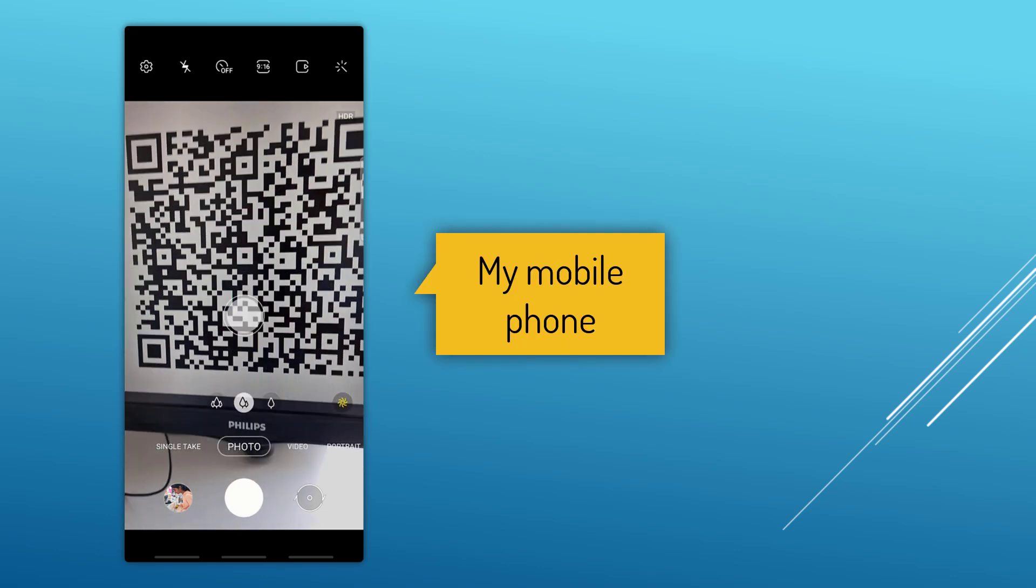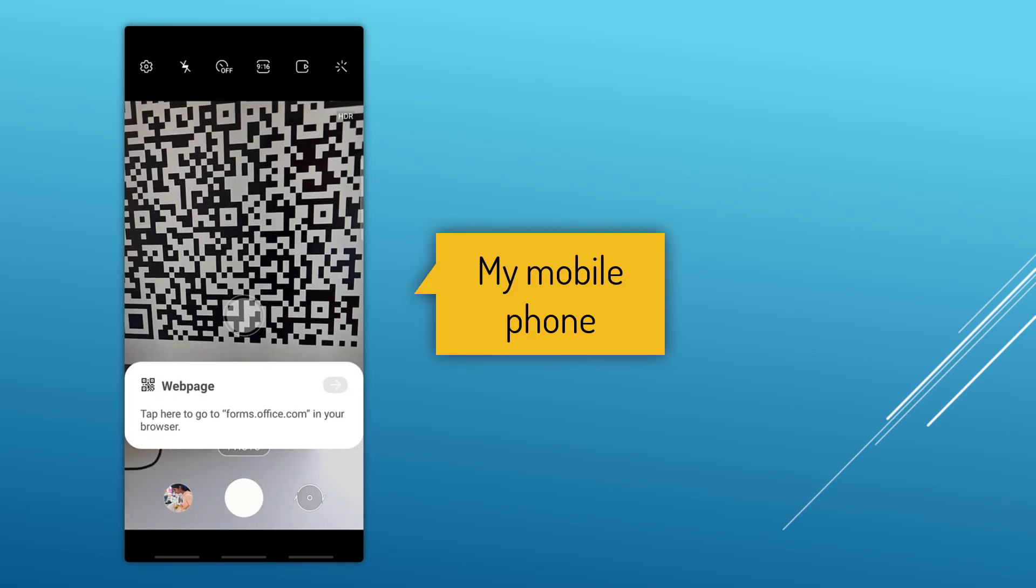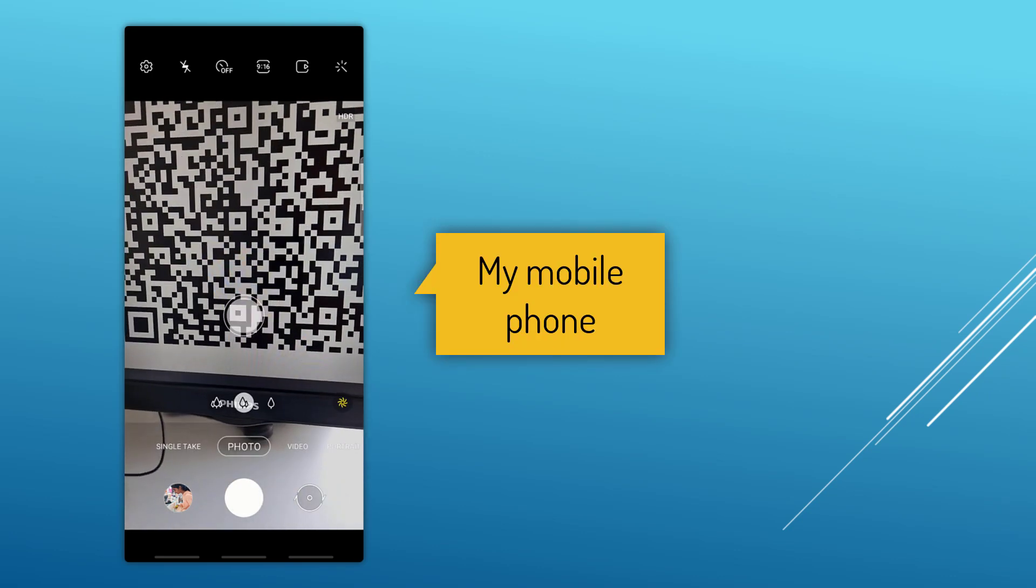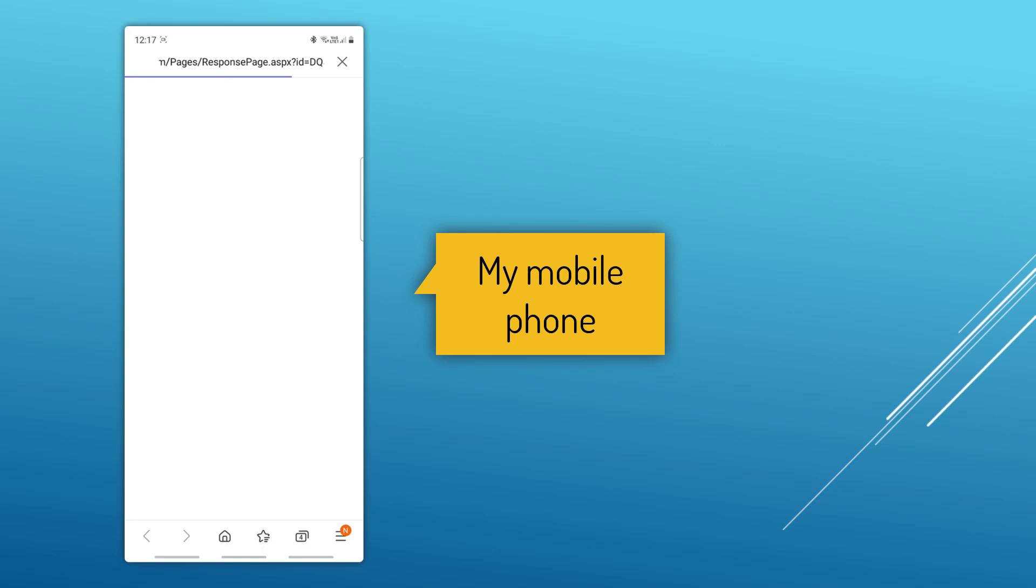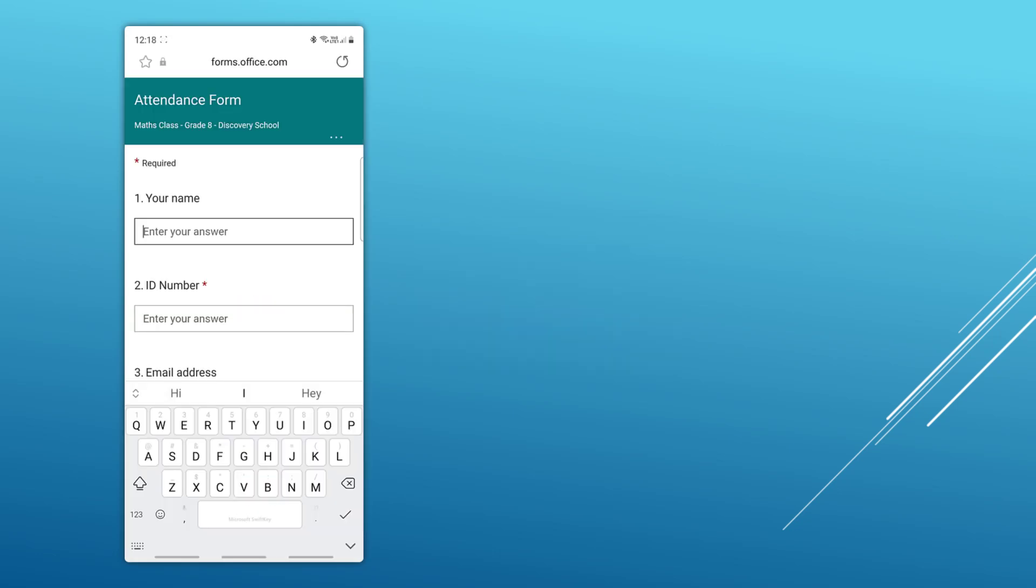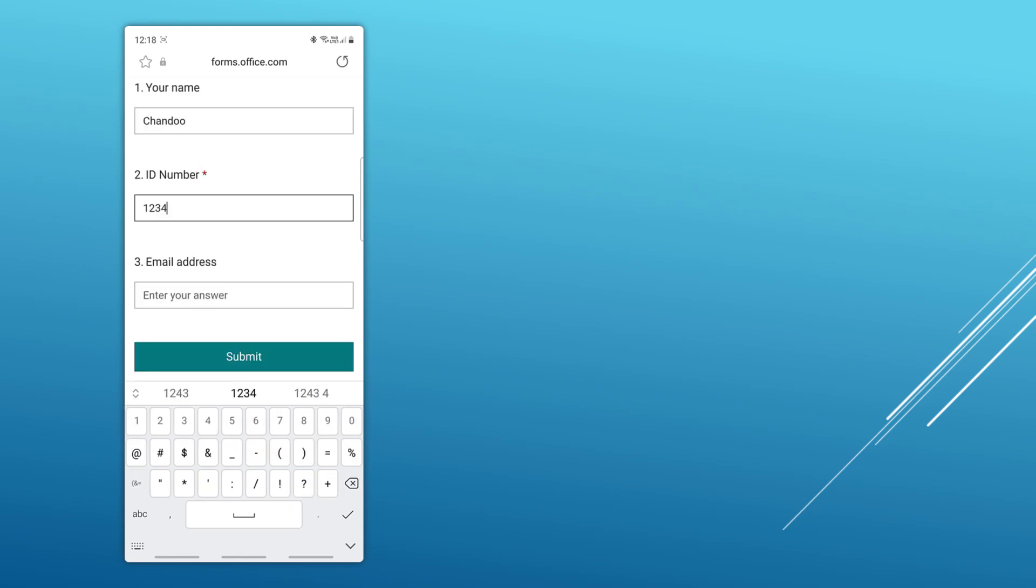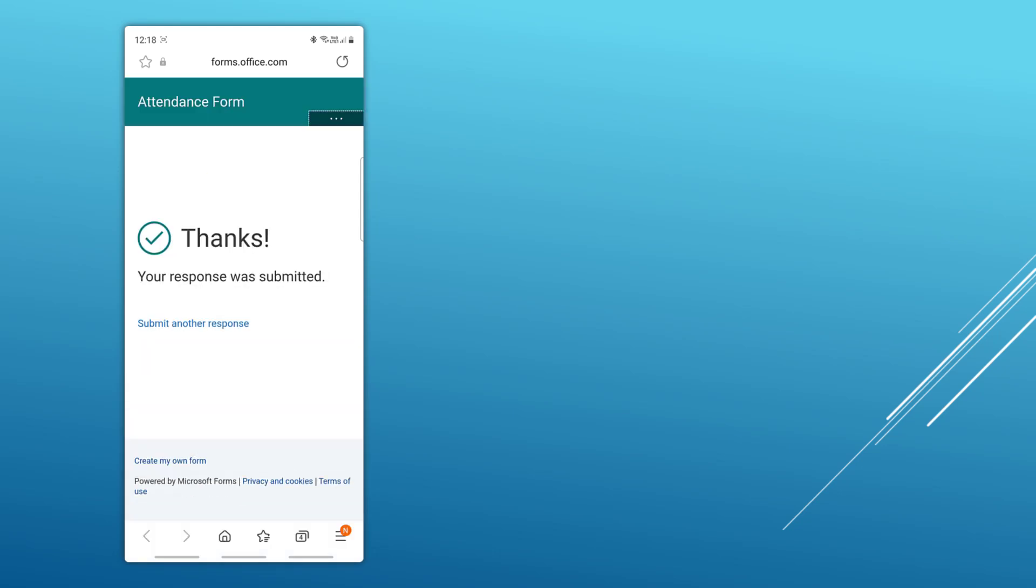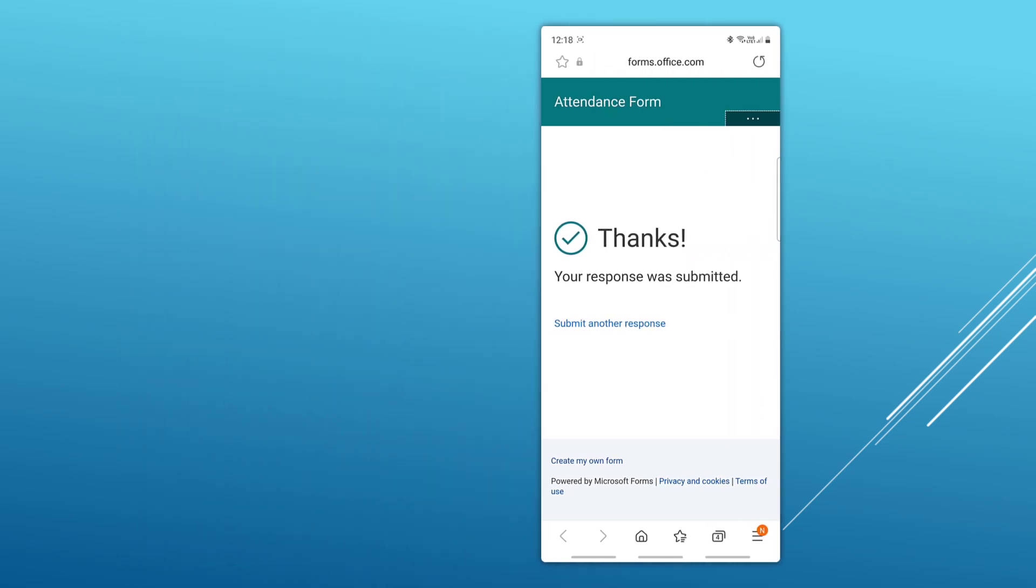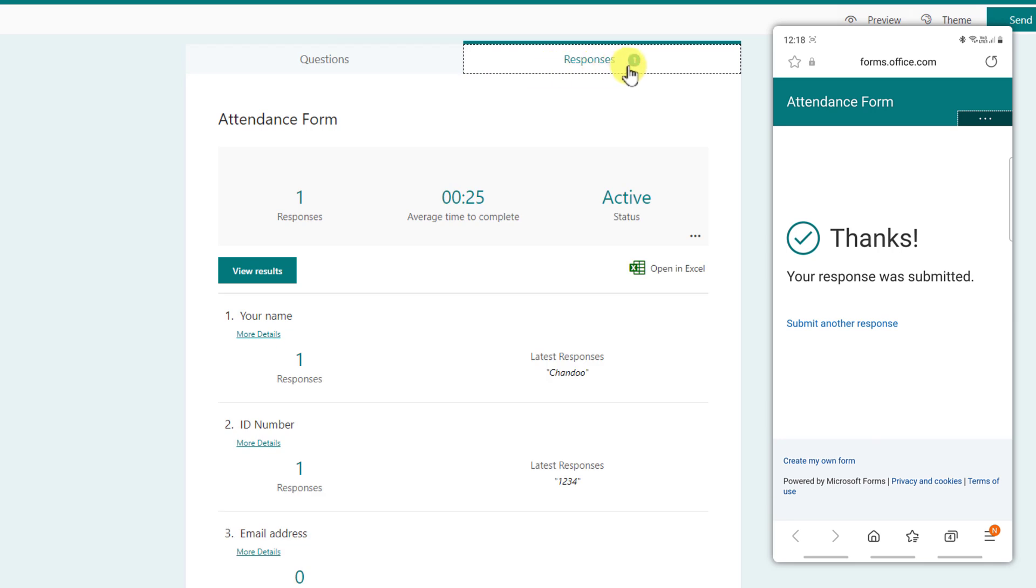Here I am using my mobile phone to scan the QR code and complete the form. So now as you could see this opened up the form on my mobile. I'll just complete the details and submit the form. This will send the response to our online form and we can see that the response has already been captured here and I can see that.